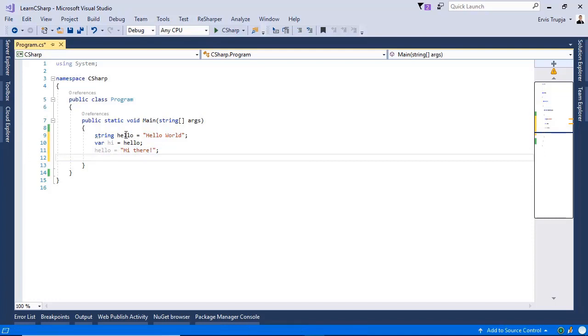When I compare the references, they are going to be different, which means that even though we have changed the value of the string, the old value is still there but without a reference.